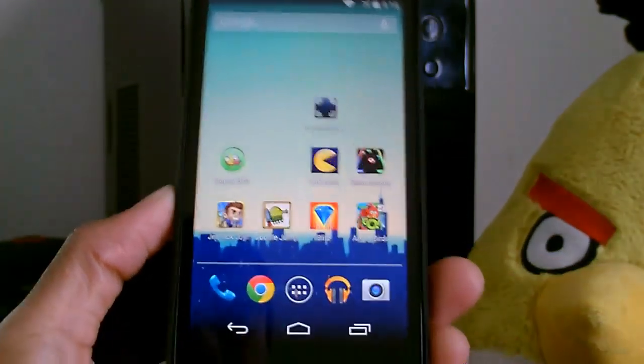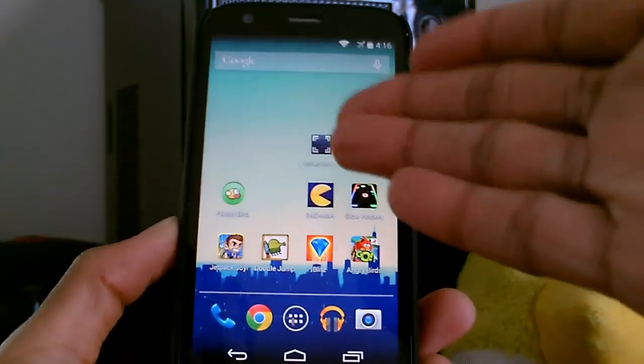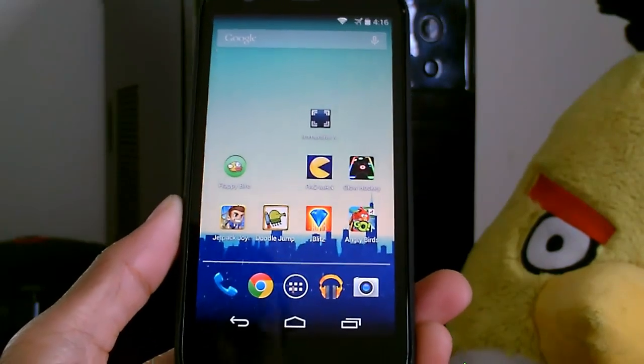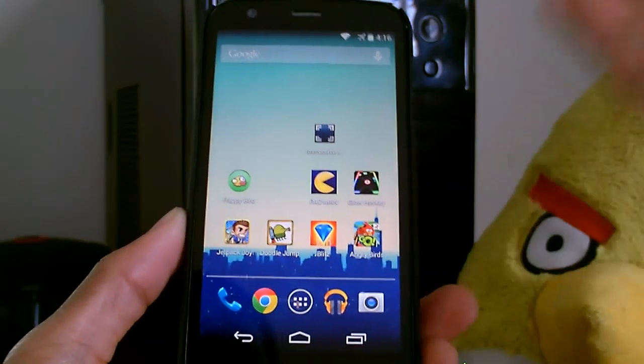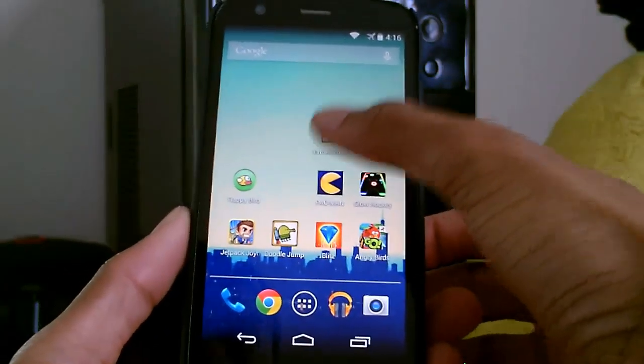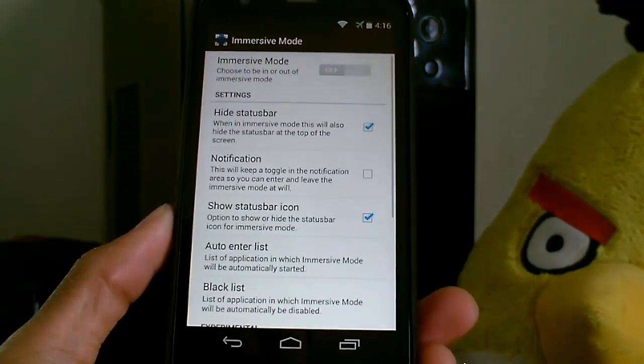It allows you to be in immersive mode just like on KitKat. This is Android KitKat running on the Moto G, so I already have the feature, but this works on any Android device. To use it, go ahead and download it.